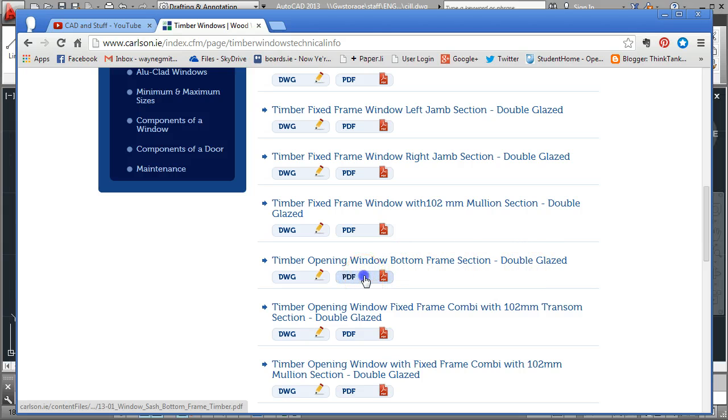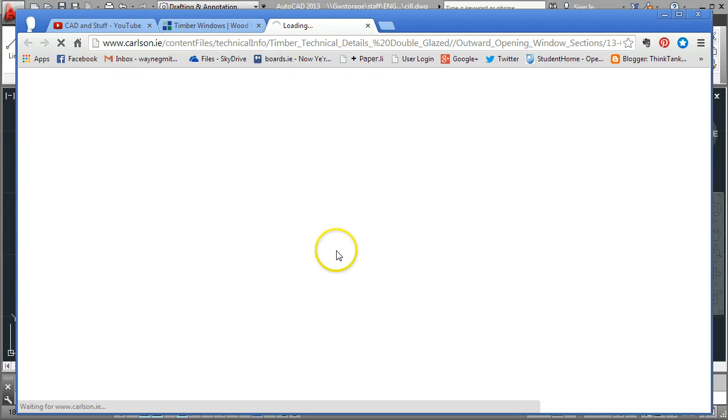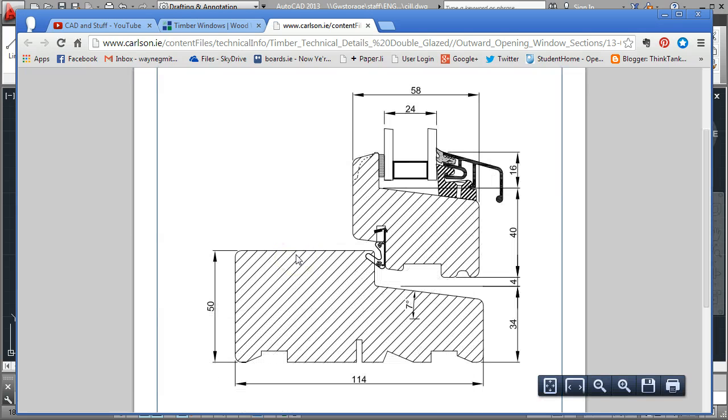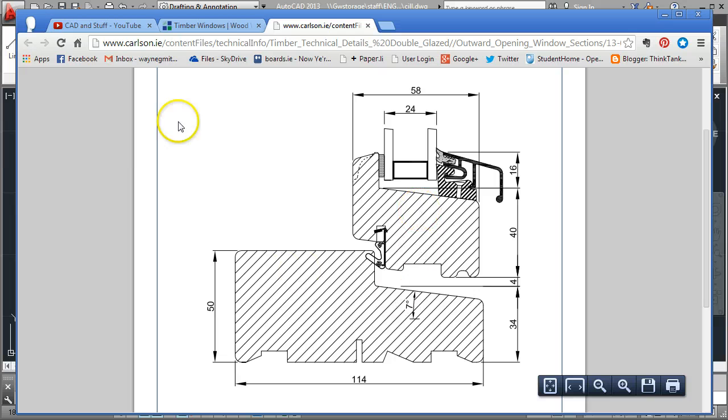If I do a left click on the PDF, I get a little preview coming up here to show me what the detail is going to look like. And that's fine, that's what I want.